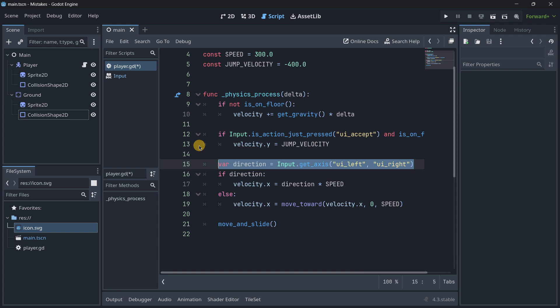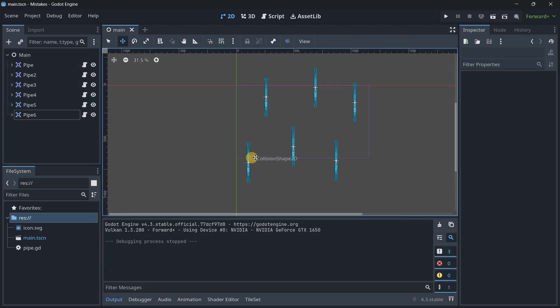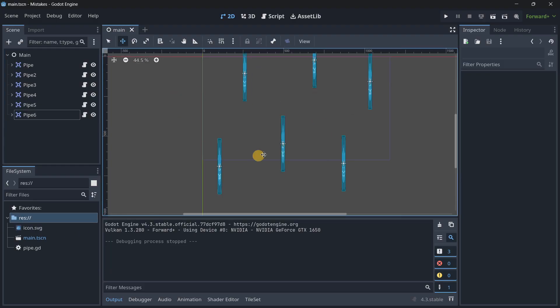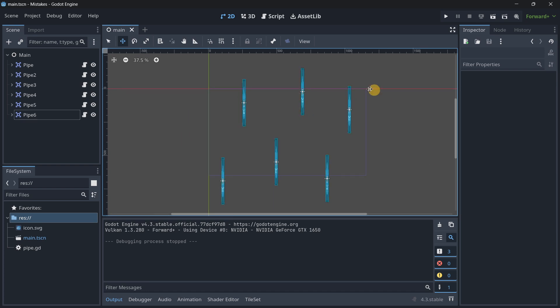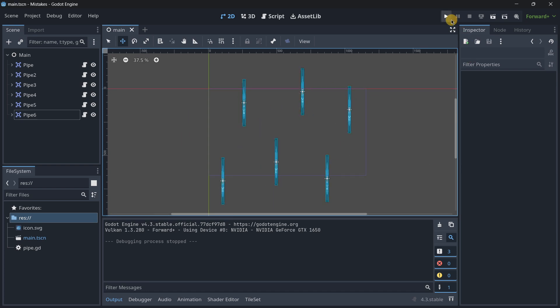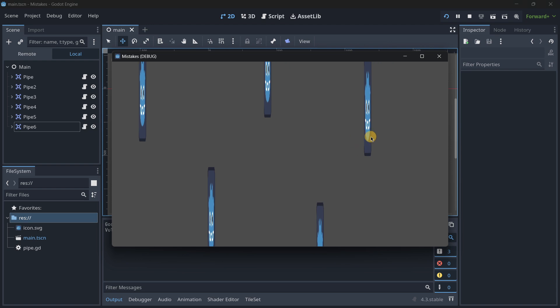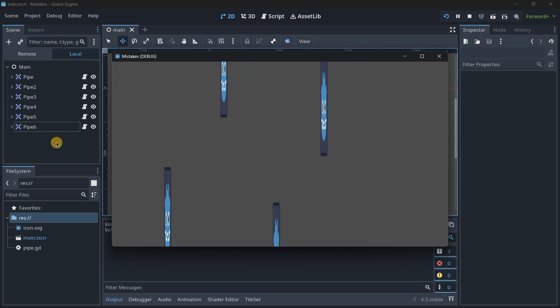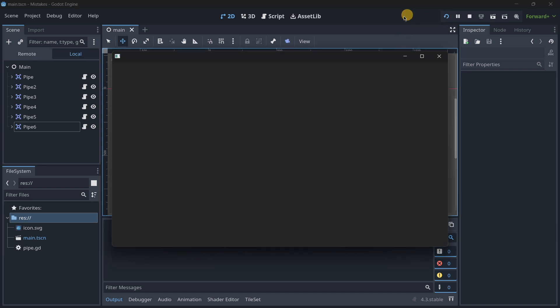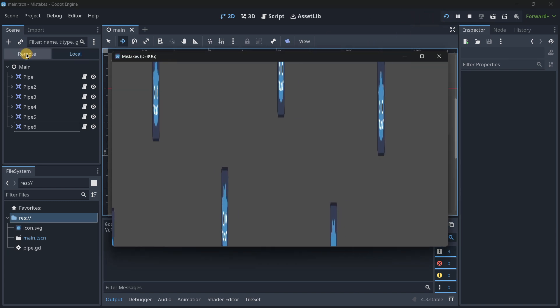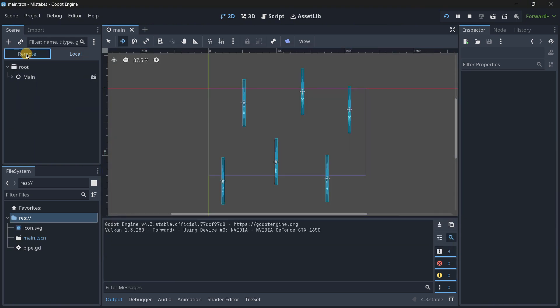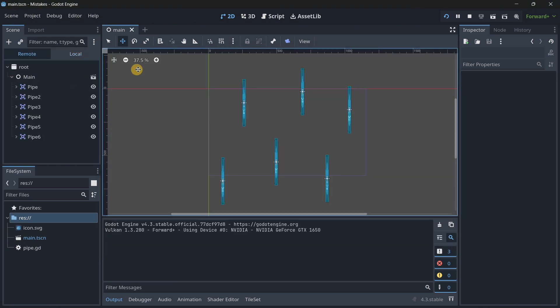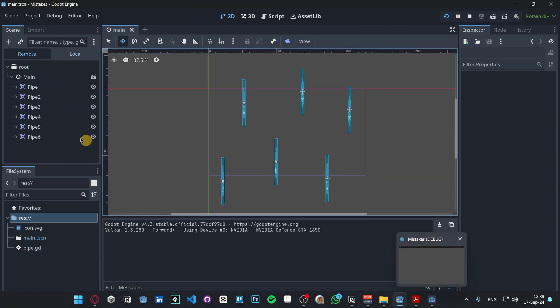Five, not using visibility notifiers. So for example let's say that I have here some pipes as if this was a flappy bird game. Well what you would usually have are some pipes moving to the left for example. So the main thing with this is that even though it does work if we go to the remote tab, this is basically